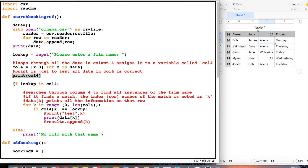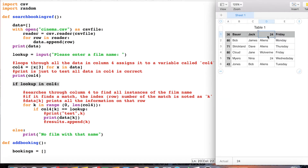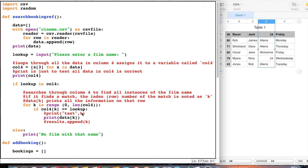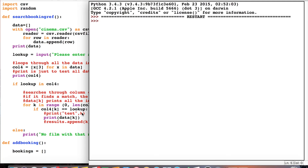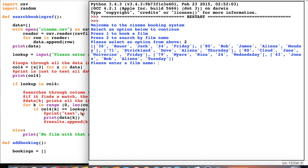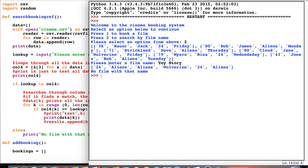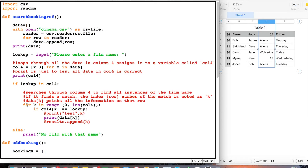The next part of the program says: if `lookup` is in `col4` — so if whatever we've typed in as the film name is inside column 4 — we need to do this loop. It's searching through column 4, and if whatever we've typed in, say 'Aliens', is in this column, it will then do the loop. If it's not in this column it will say 'no film with that name'. So if I run the program and type in something completely different that's definitely not in there, it will say 'no film with that name' because that's not in column 4.